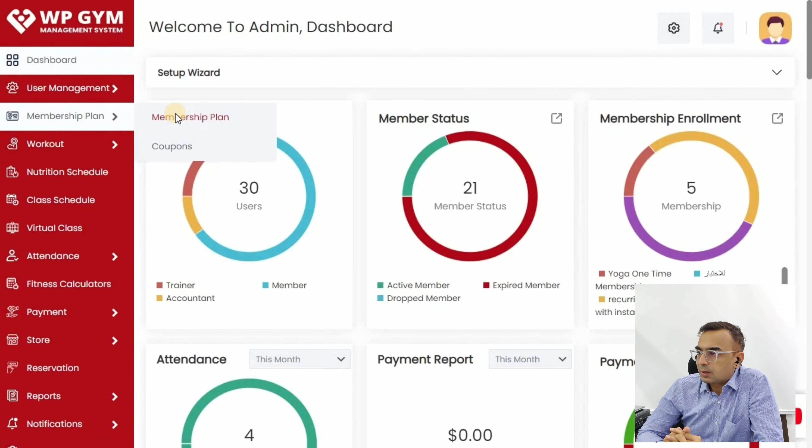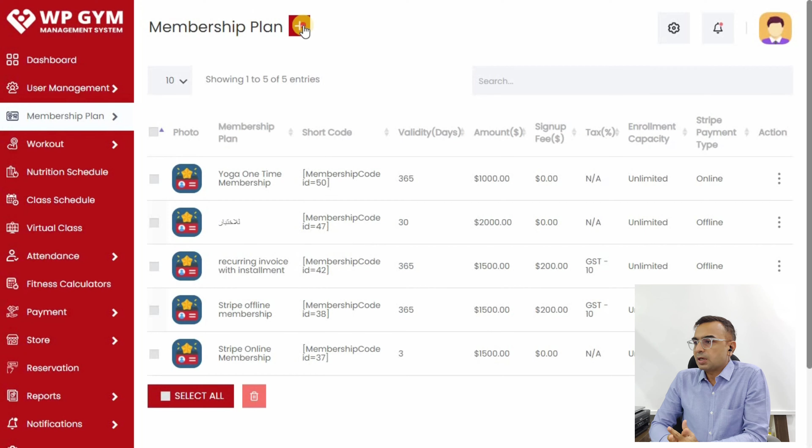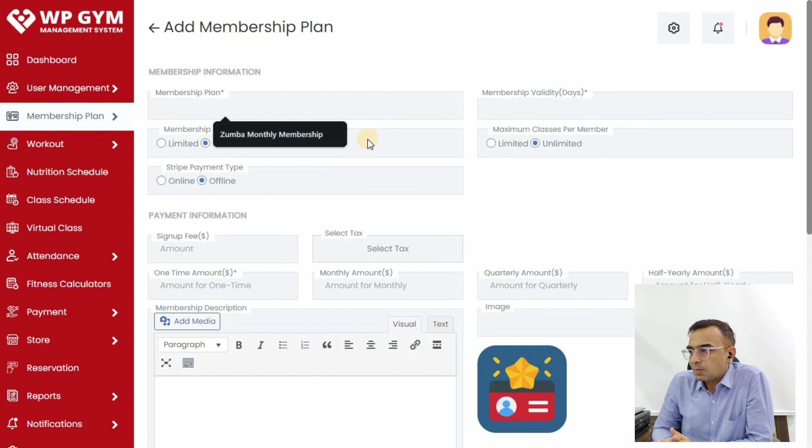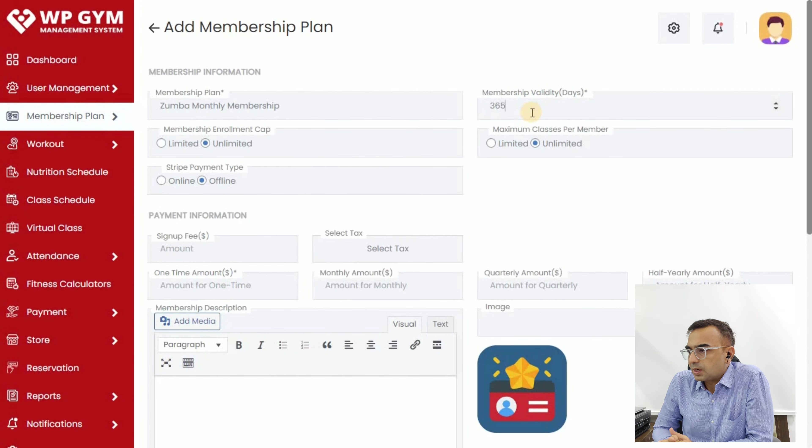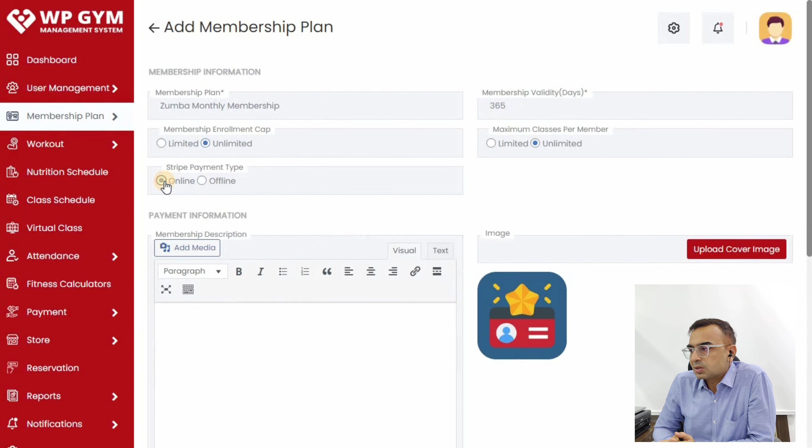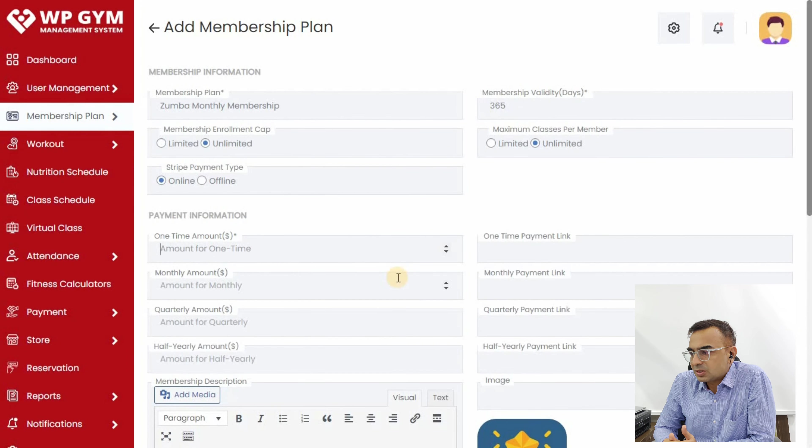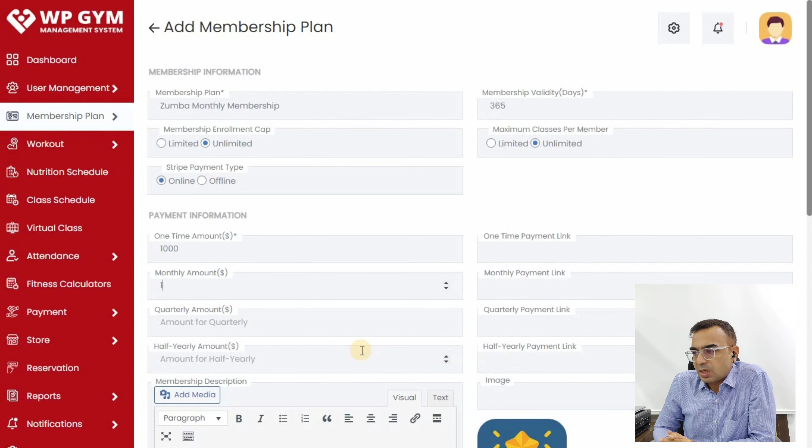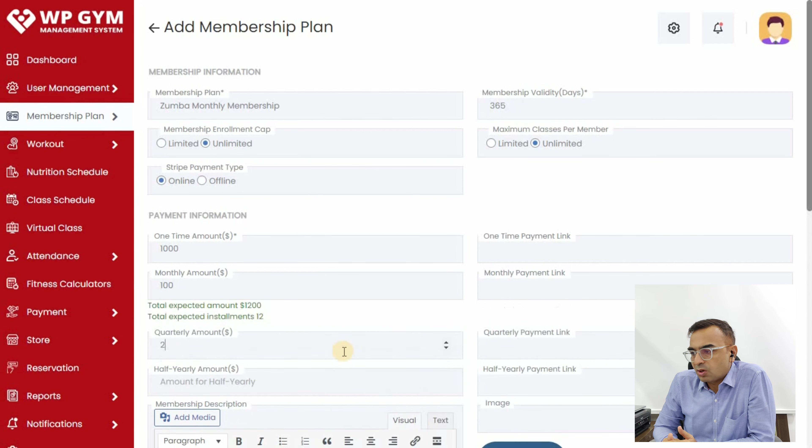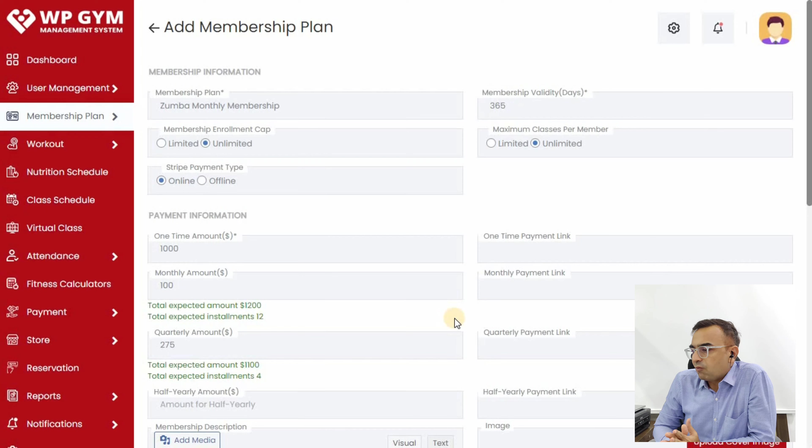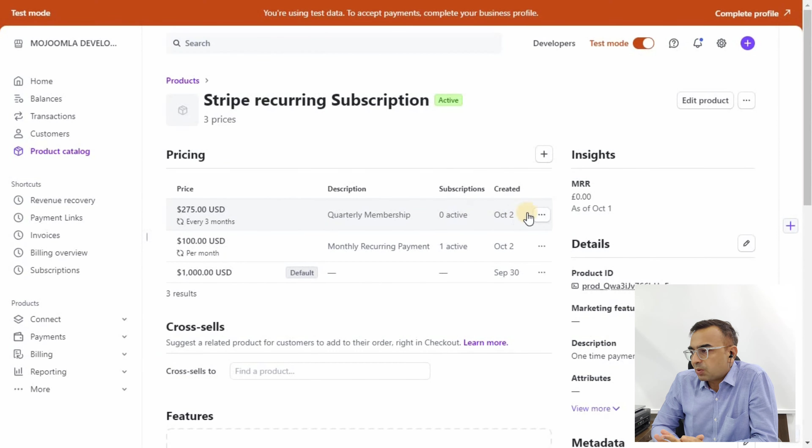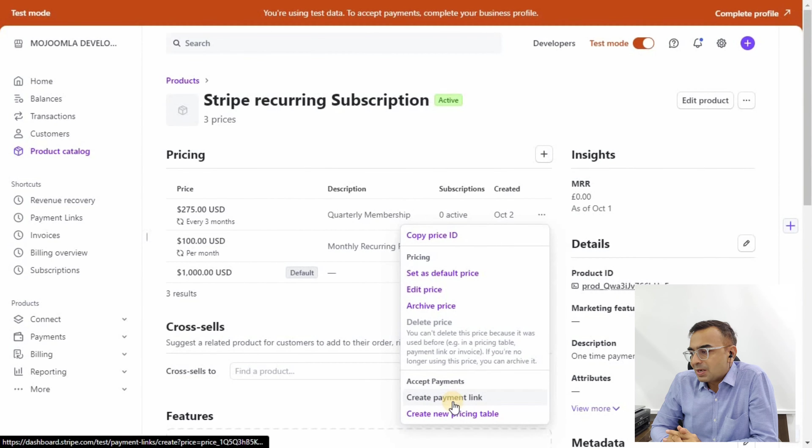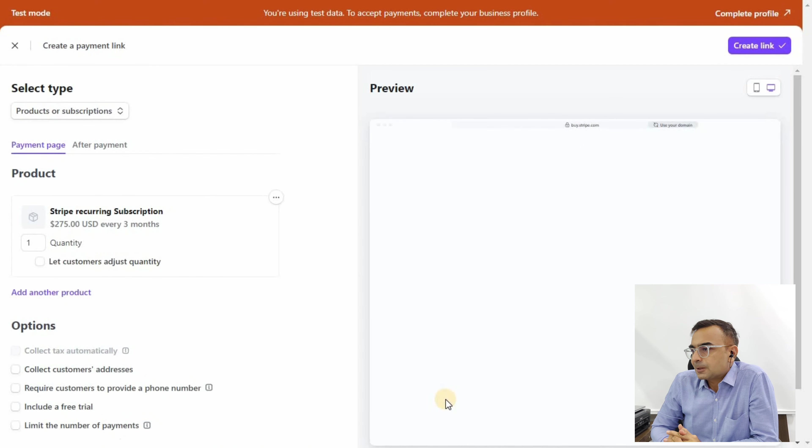Assuming you've created a payment link for all three pricings, let's go to Membership Plan and add a new membership plan. We'll do the Zumba monthly membership plan. It's 365 days, so it's 12 months access. We're going to add one-time amount 1000, monthly amount 100, and quarterly amount 275 USD. One by one, for each pricing, we'll copy the payment link and paste it.